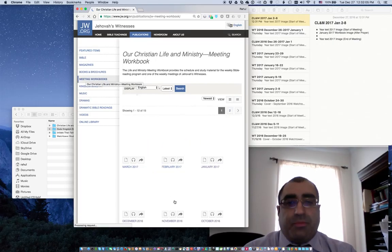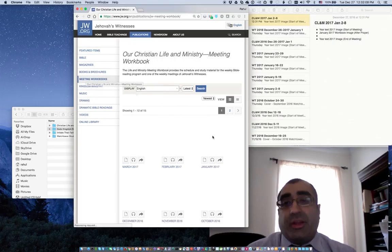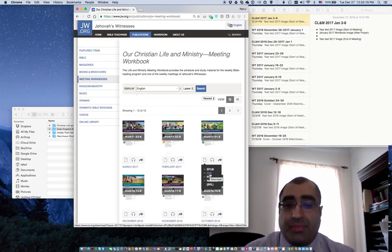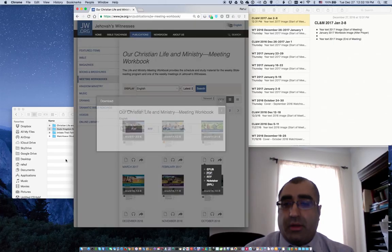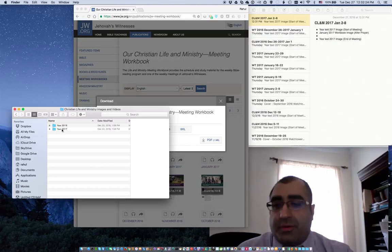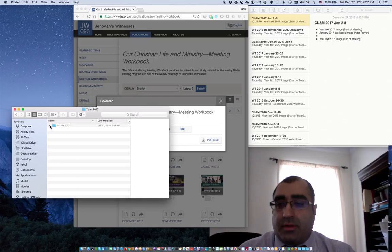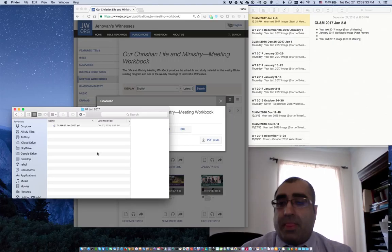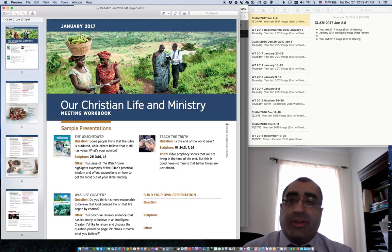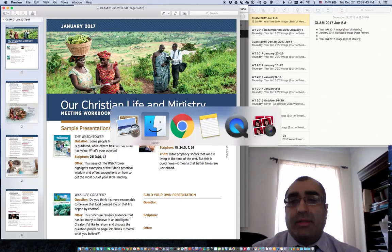We're trying to put together images and videos for January meetings. So here I will actually download, if I haven't already, a PDF version — and I'll show you why. Under my local computer, I've already created a Christian Life and Ministry meeting folder for January, and I've already downloaded the PDF meeting workbook. You can label it however you need to in order to remember what the file is.